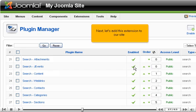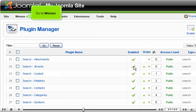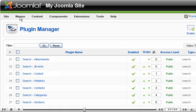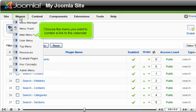Next, let's add this extension to our site. Go to Menus. Choose the menu you want to contain a link to the calendar.